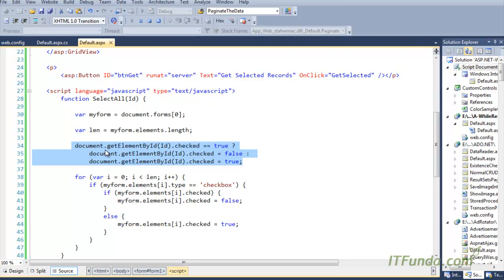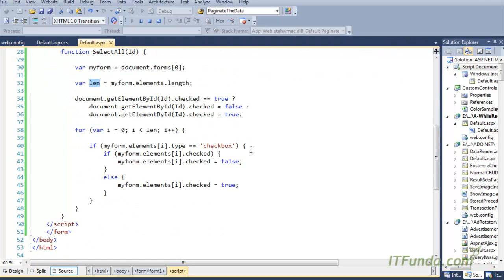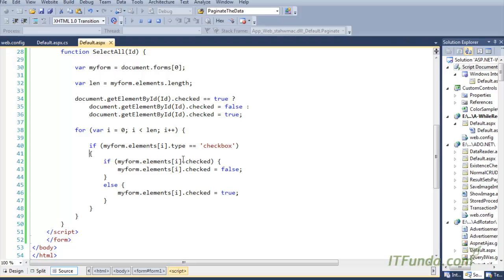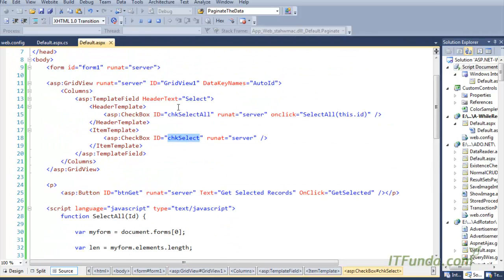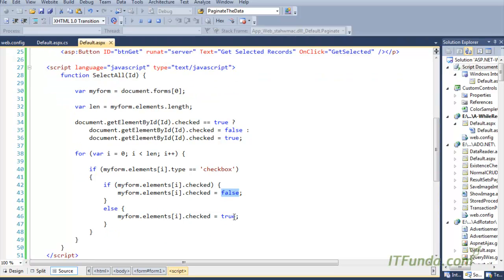We are using the ternary operator basically, so it will toggle. If it is already checked then clicking on it will uncheck it, and if it is unchecked then clicking on that checkbox will check it. Then we have created one for loop looping till the length of the form elements. For each element of the form we are checking if the type of the element is checkbox — if it is checked then make it false, and if it is not checked then make it true.